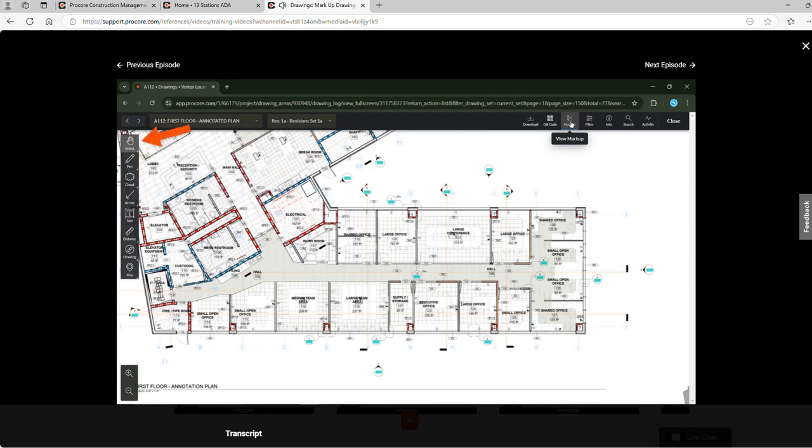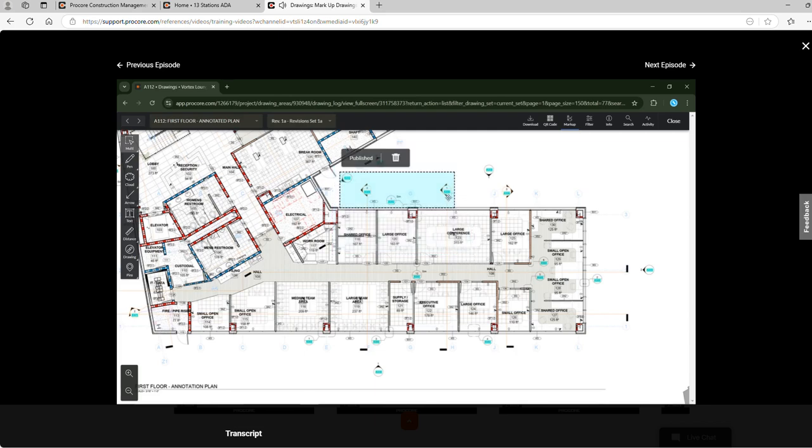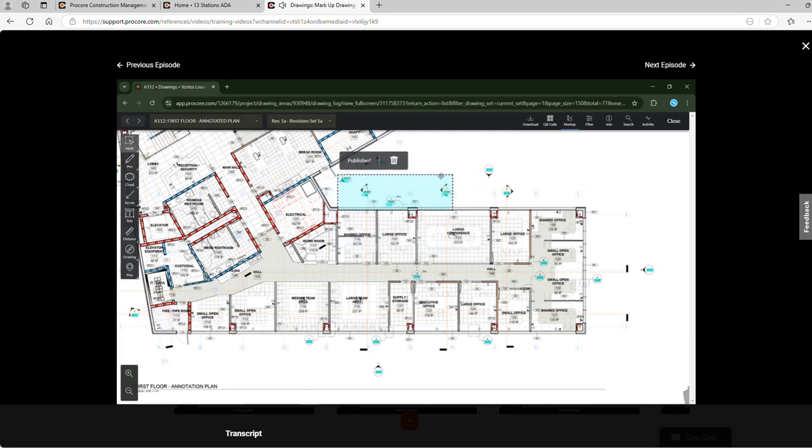The first set of tools available allows us to select individual parts of the markup. Use the multi-select using a rectangular shape or lasso a freeform selection area. When an item or items are selected we can move them around the drawing, publish them, or delete them if needed.